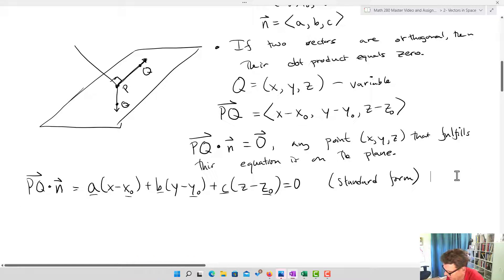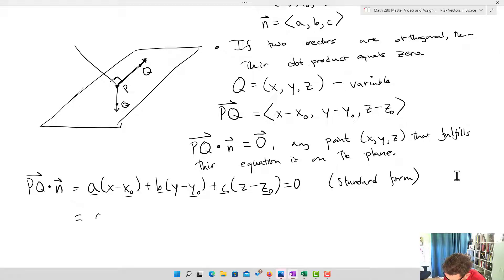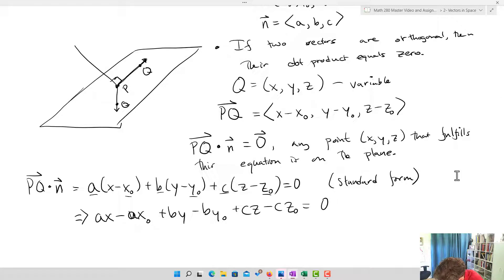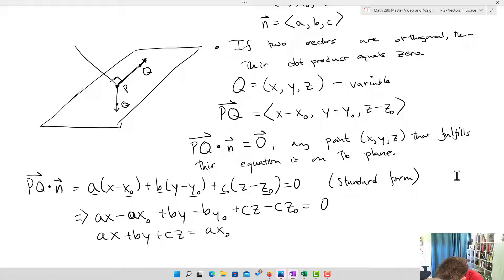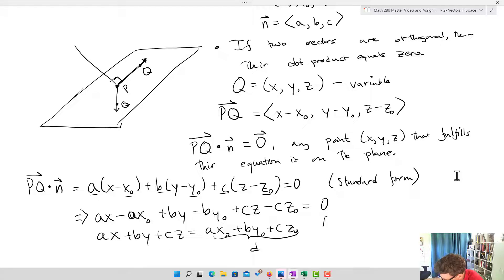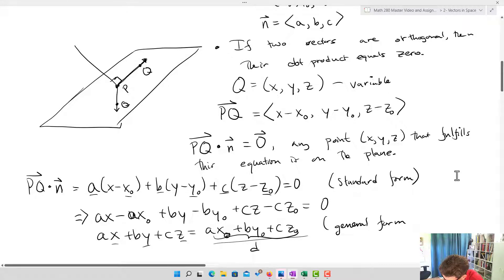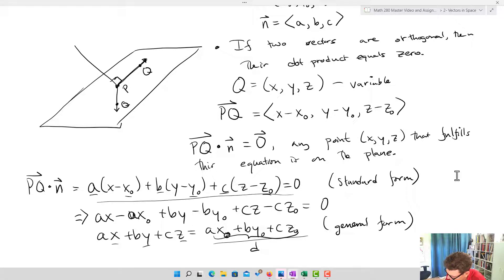Now I'm going to clean it up a little bit. Expanding gives ax − ax-naught + by − by-naught + cz − cz-naught = 0. Rearranging, we get ax + by + cz = ax-naught + by-naught + cz-naught, and we call the right-hand side D. This is what we call our general form — variables x, y, z on one side, and all the constants on the other.